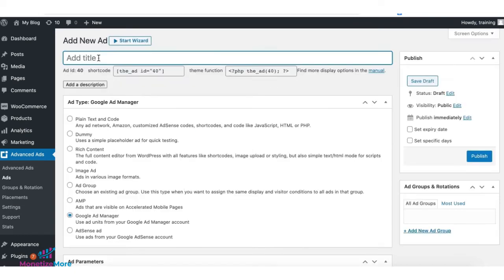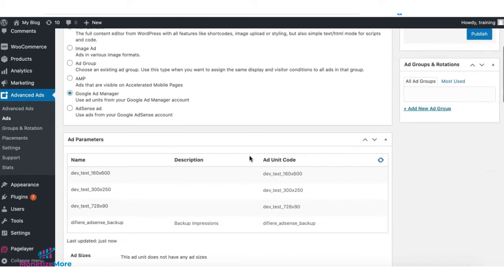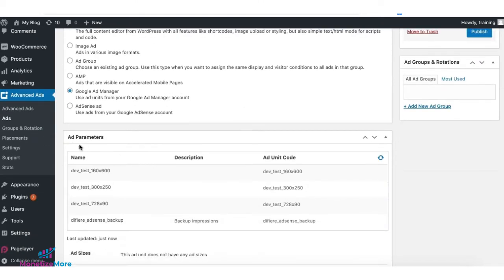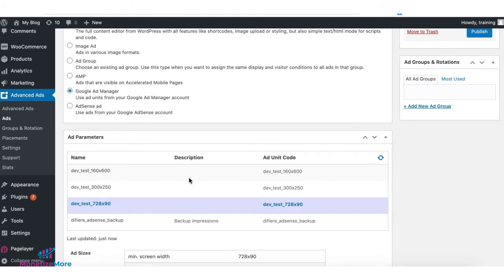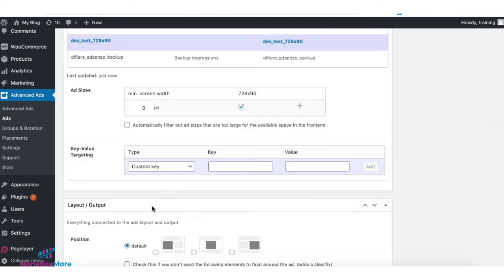And here, you now have the option Google Ad Manager for the ad type. Under Ad Parameters, you will see the list of all your ad units configured in your Google Ad Manager account. Select the ad you want to implement. Specify any custom key or key values if needed.